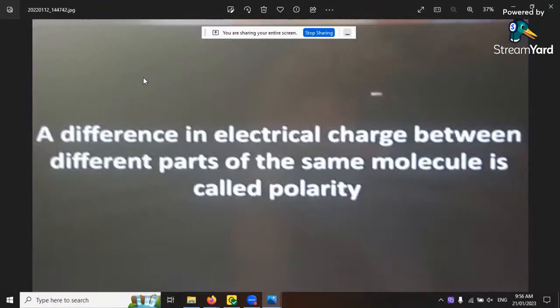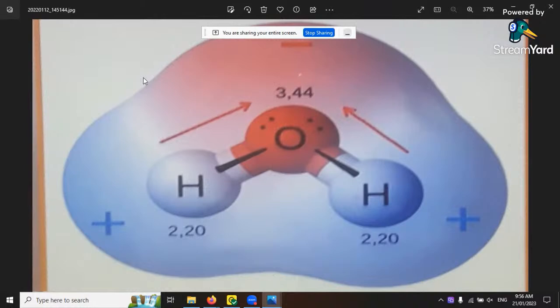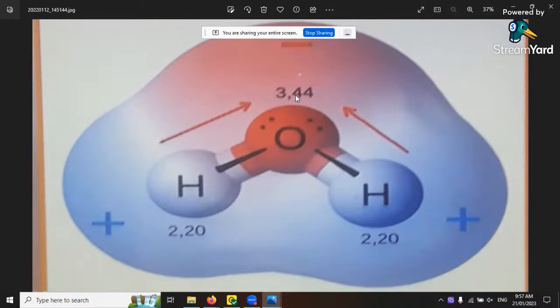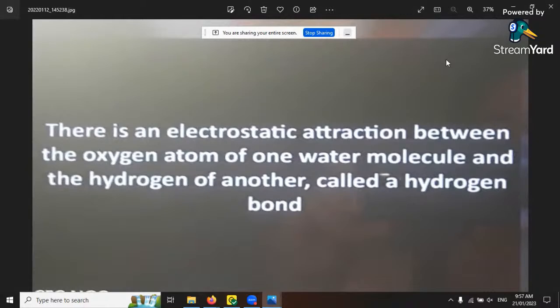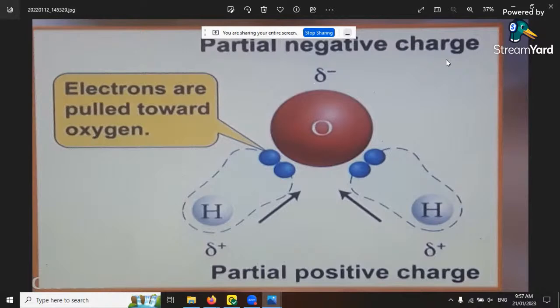The oxygen in H2O has a molecular weight of about negative 300 and the hydrogen is positive 220, so the difference creates a slight negative charge for the water molecule - about negative 100. This is the electrostatic attraction between the oxygen of one water molecule and the hydrogen of another, called the hydrogen bond. Partial negative charge electrons are pulled towards the oxygen, and they bond - positives attract to negatives - forming one unit with a net negative charge.